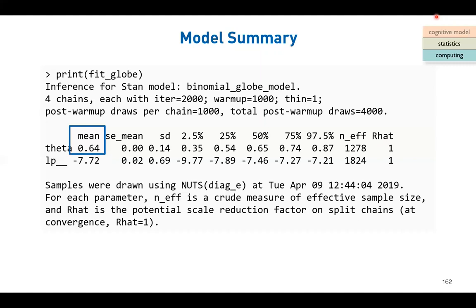The second-to-last column is called the number of effective samples. We have 4,000 total samples. Out of those, how many are effective? Here the effective number of samples is 1,278. You might wonder why there is a term called effective number of samples. In an ideal case, if every sample makes an independent contribution, we would have 4,000 effective samples.